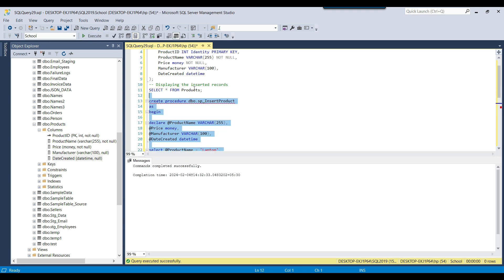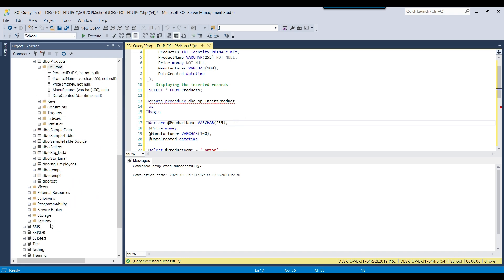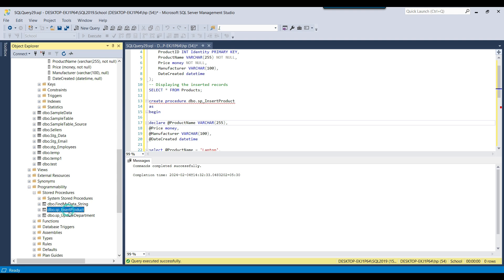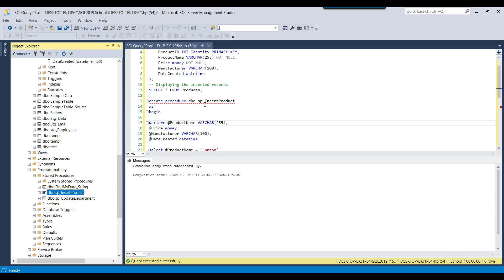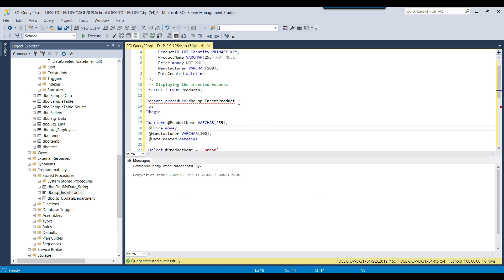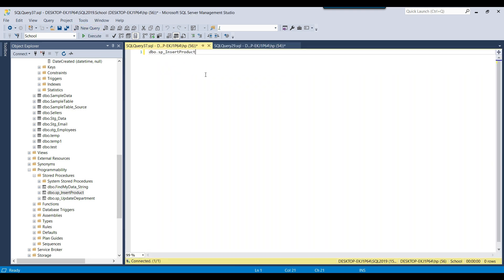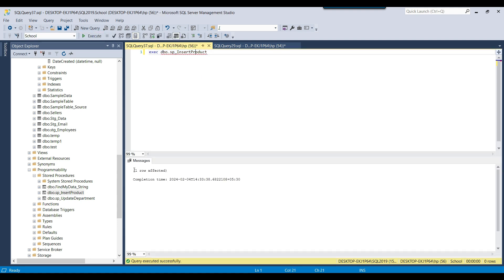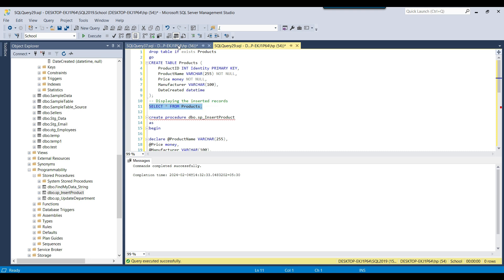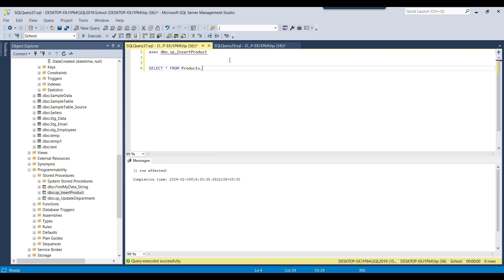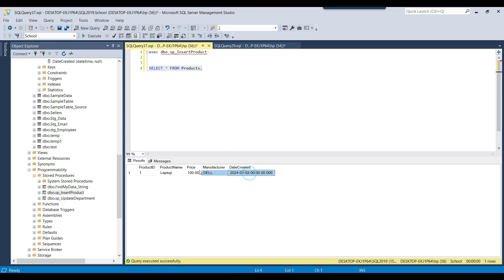If we execute this, it will create the stored procedure. Going to Programmability and expanding stored procedures, you can see the stored procedure sp_insert_product listed there. To call it, copy the name, open a new query window, paste the name, and write EXEC before it. Executing this shows 'one row affected', meaning one record was inserted. Running a SELECT query confirms one record has been inserted.